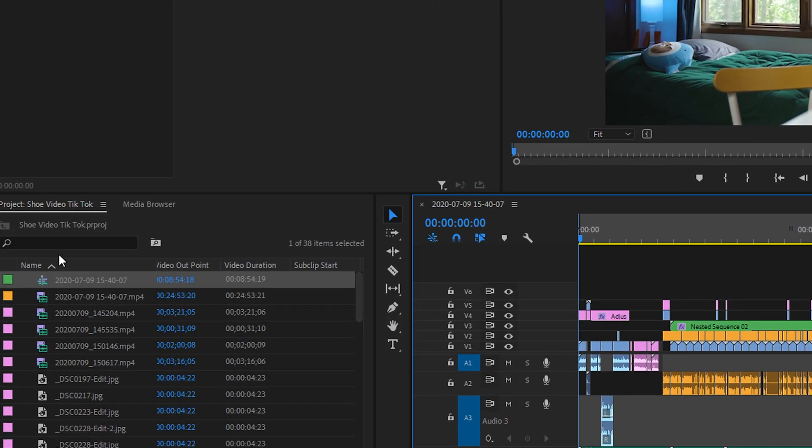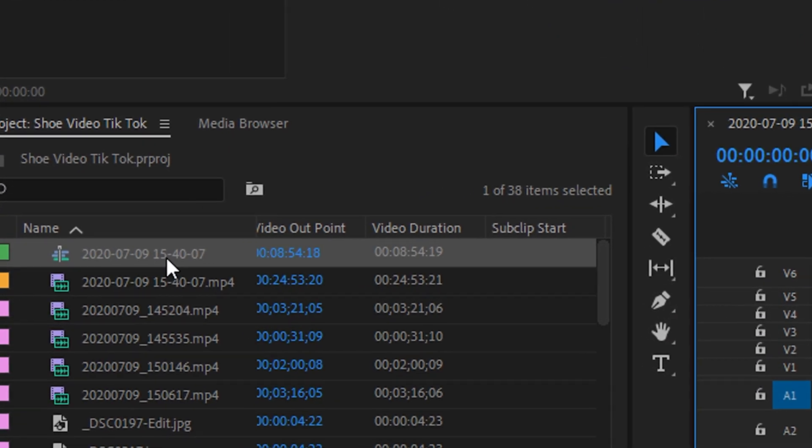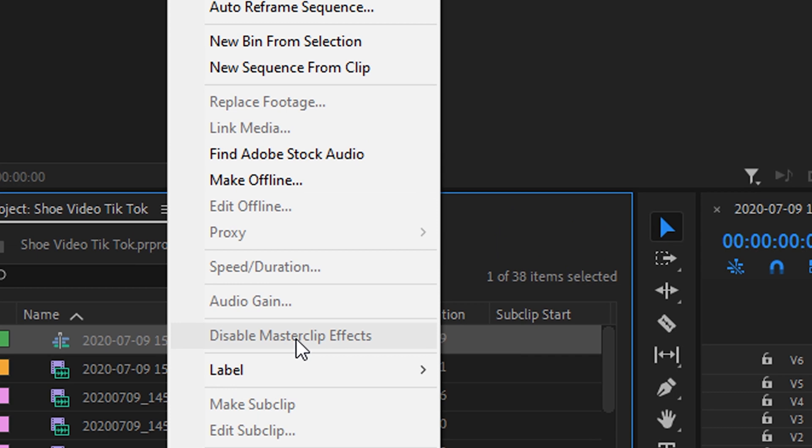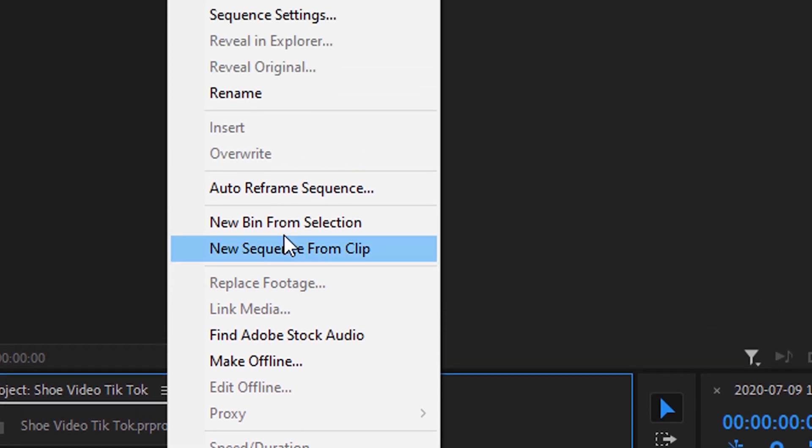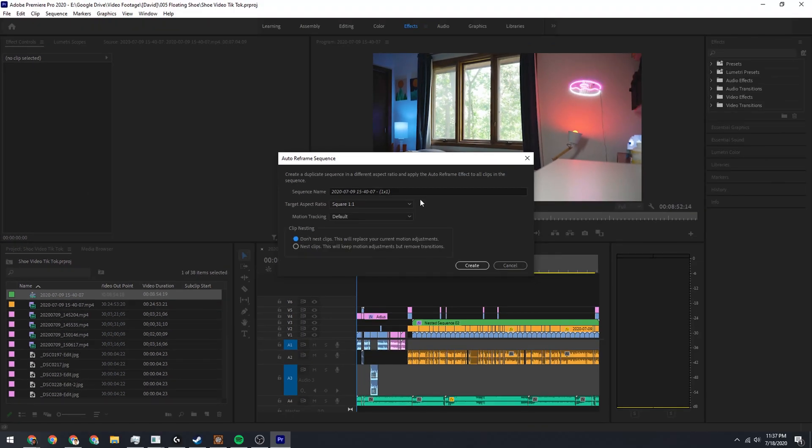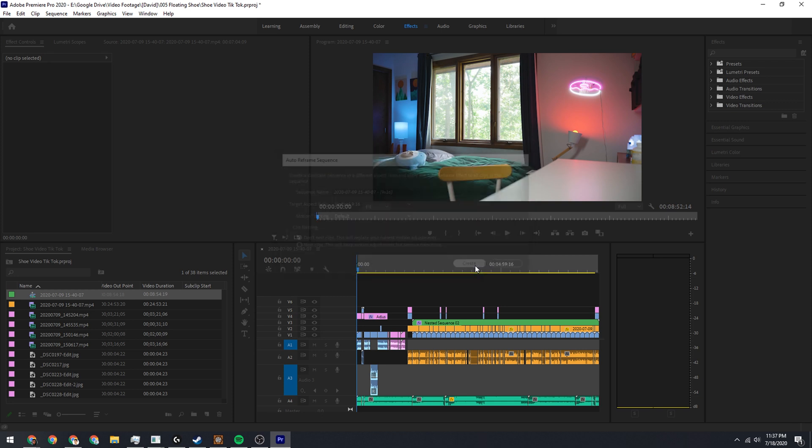Or I can come down here and right-click on the sequence, and then I just have to come up to auto reframe sequence. And I put in my settings - so if I'm uploading this to TikTok, I'll do vertical 9 by 16, and then I'll leave everything else alone. I'll hit create.